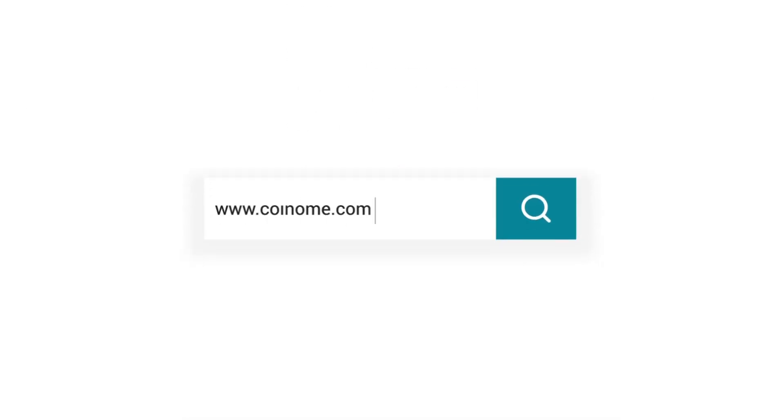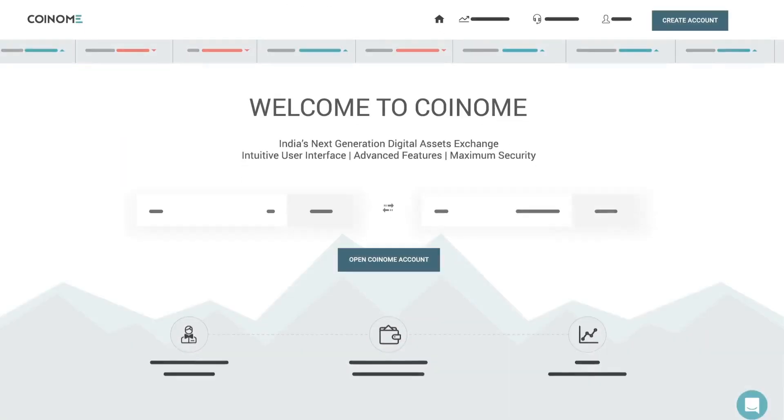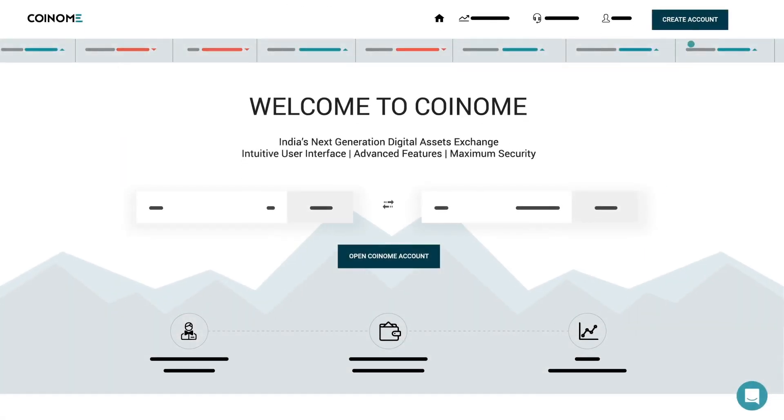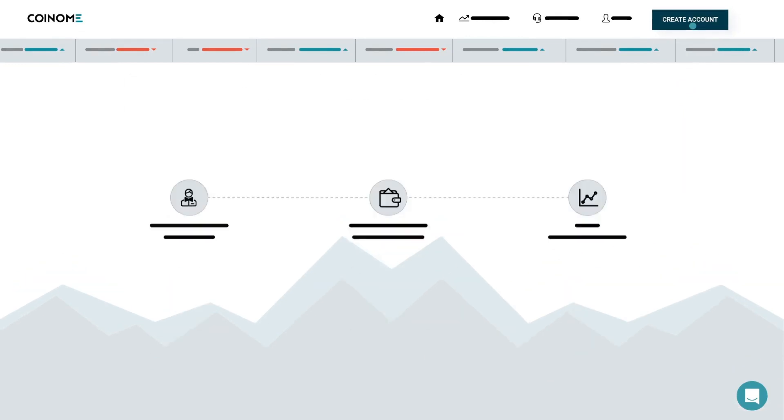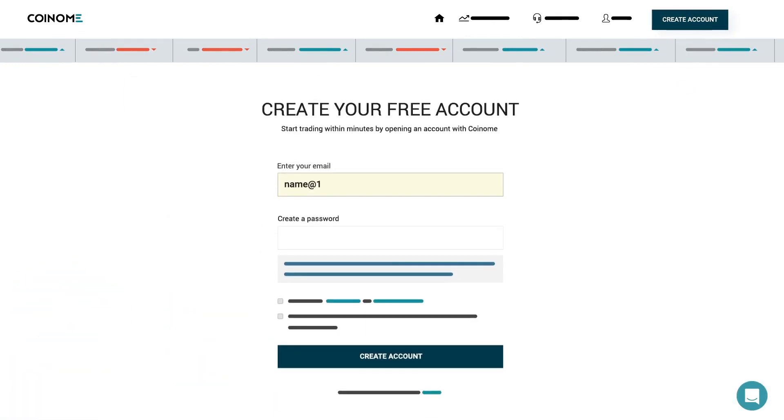Step one, go to www.coinome.com and create an account. Sign up with your email ID and password, agree to the terms and conditions, and click on the Create Account button.